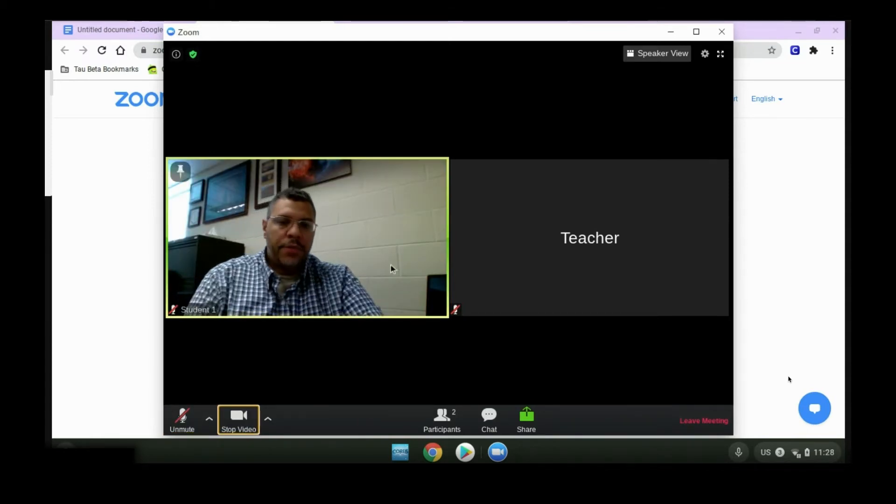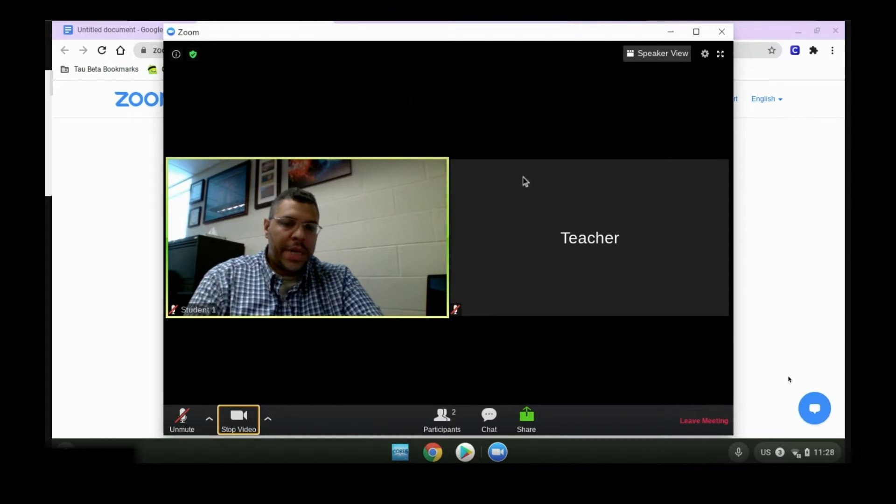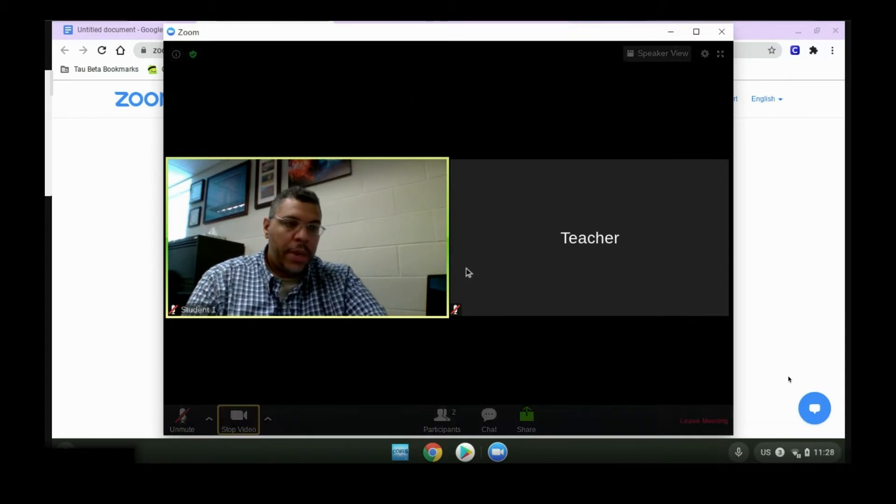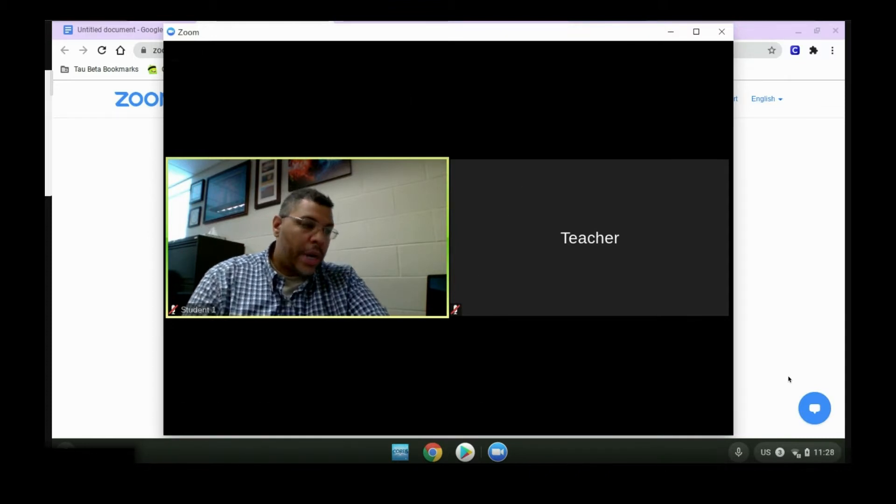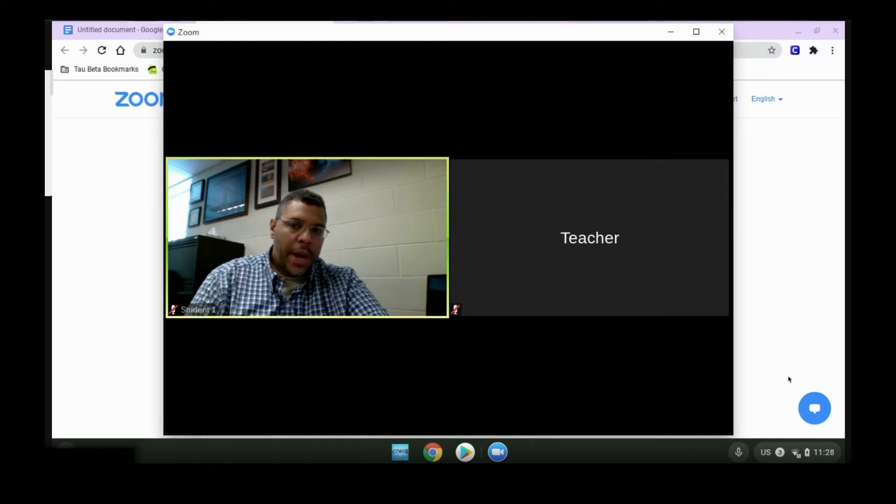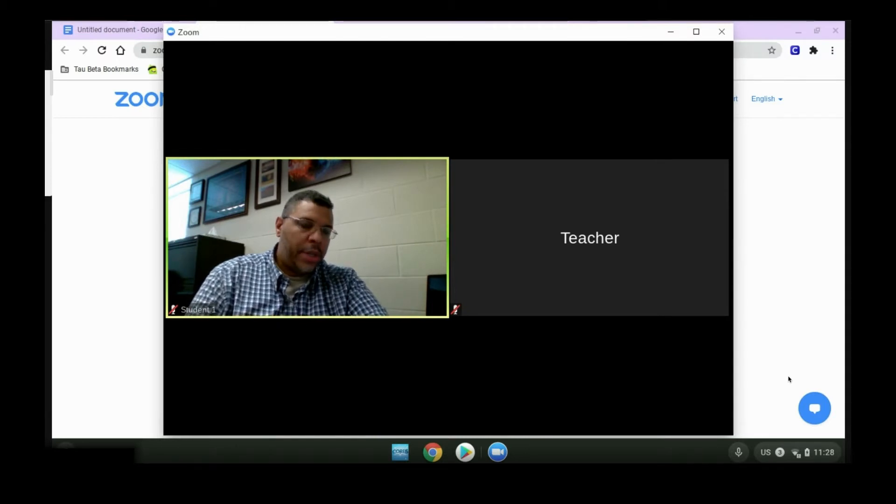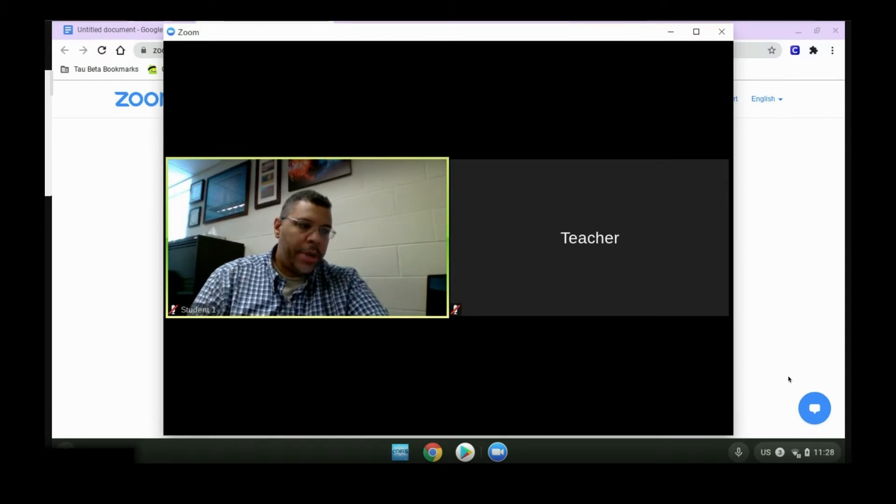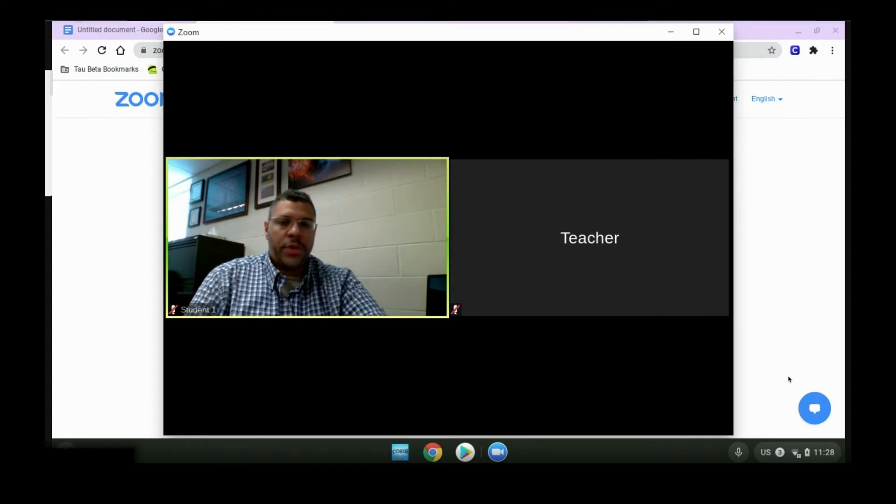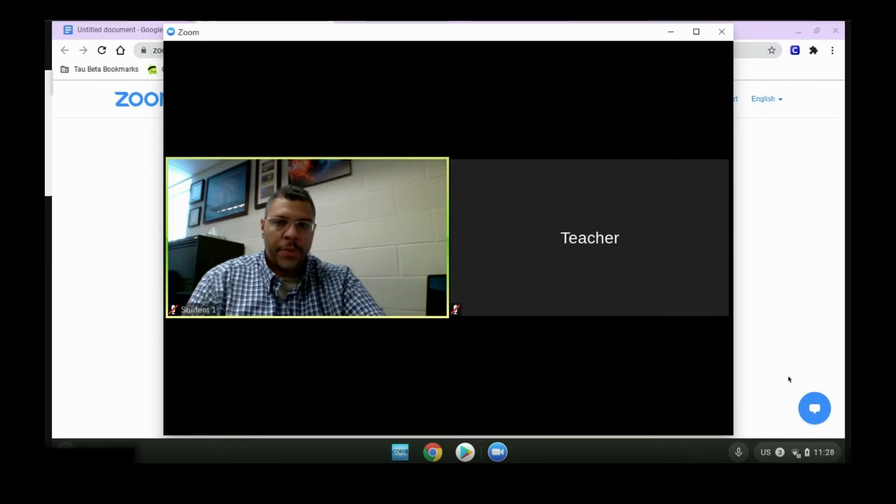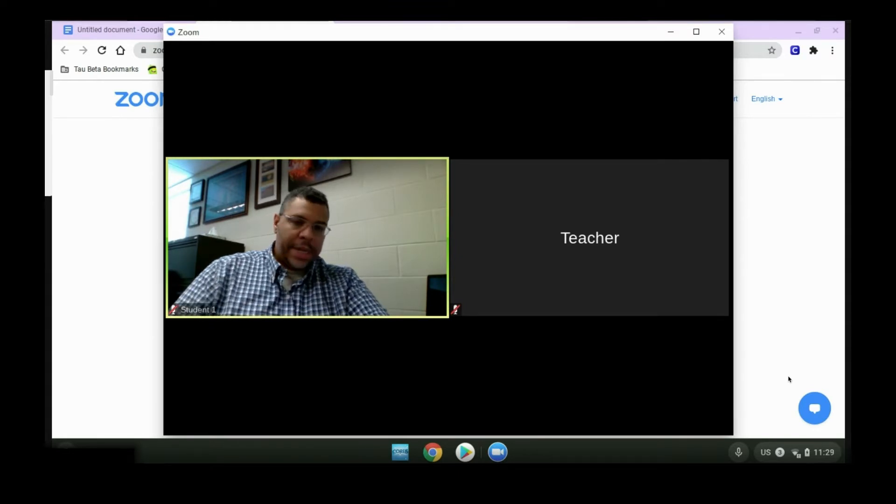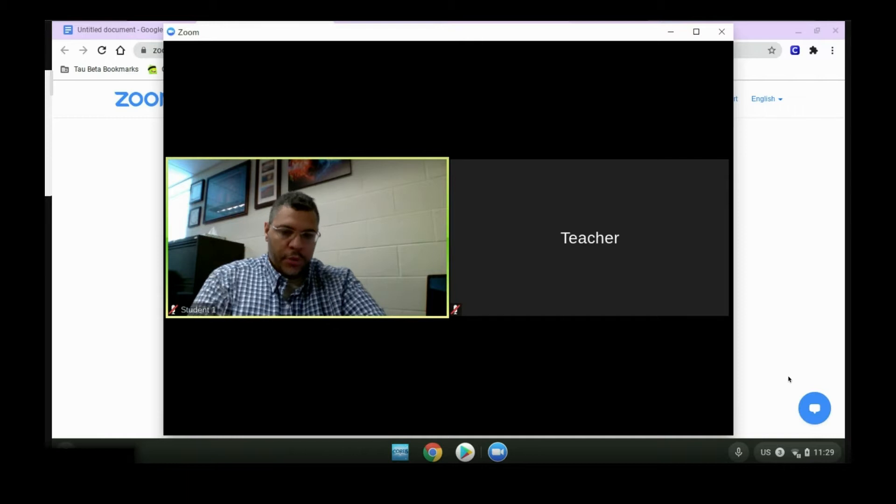If Zoom does not open automatically for you, and you are on your own computer, you'll get a prompt to download the application. You're going to want to make sure to do that for this to work. If you're having trouble, please contact your teacher for help.